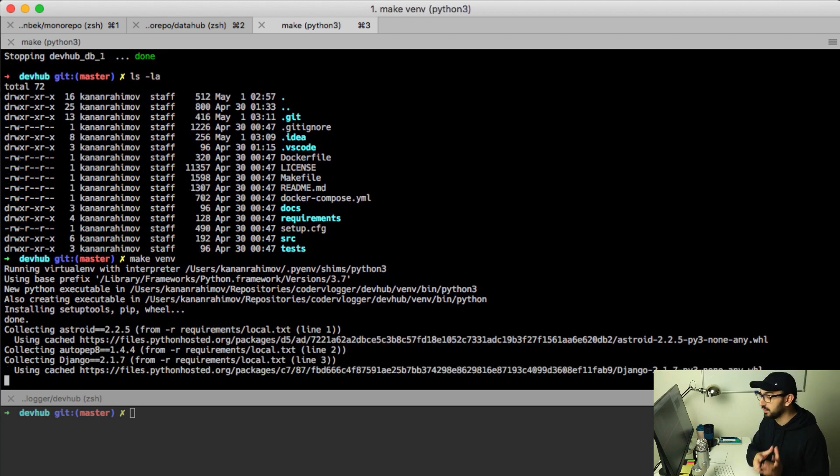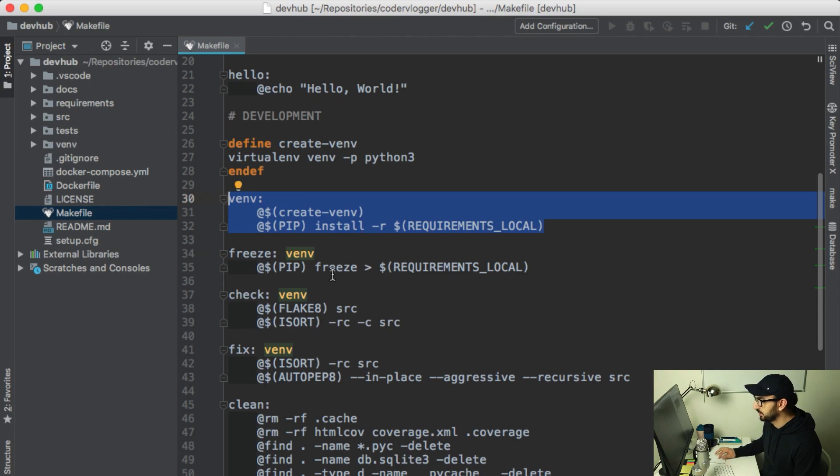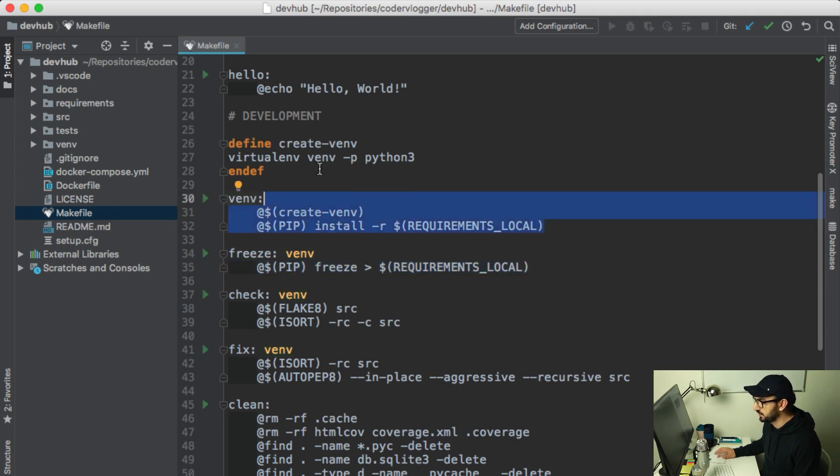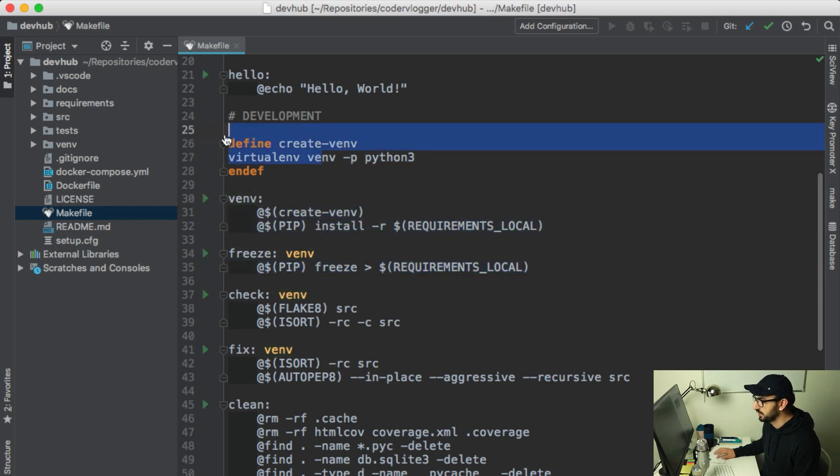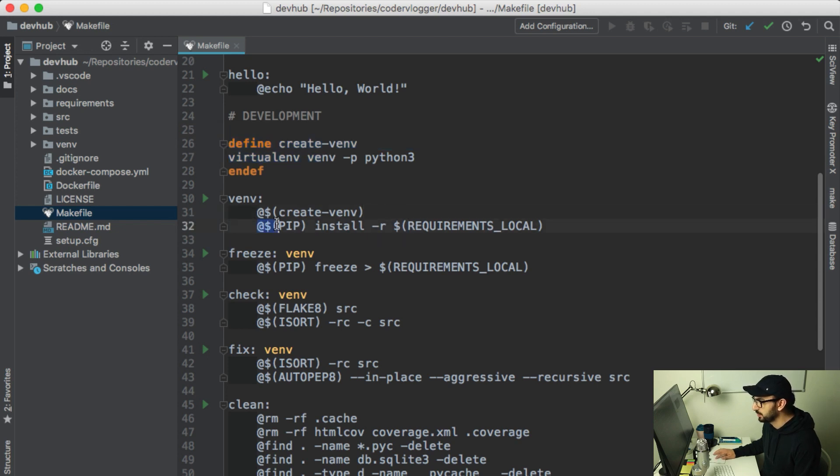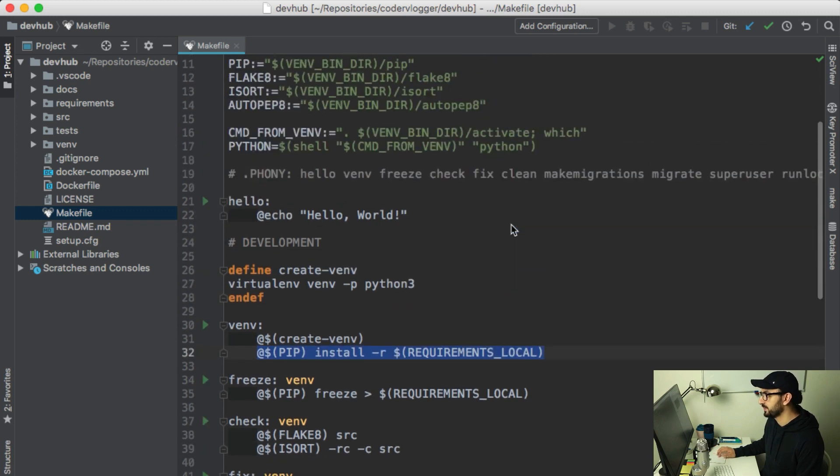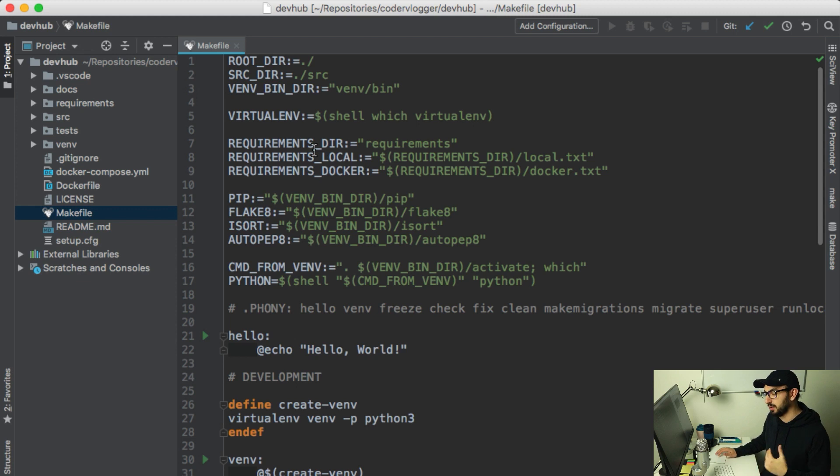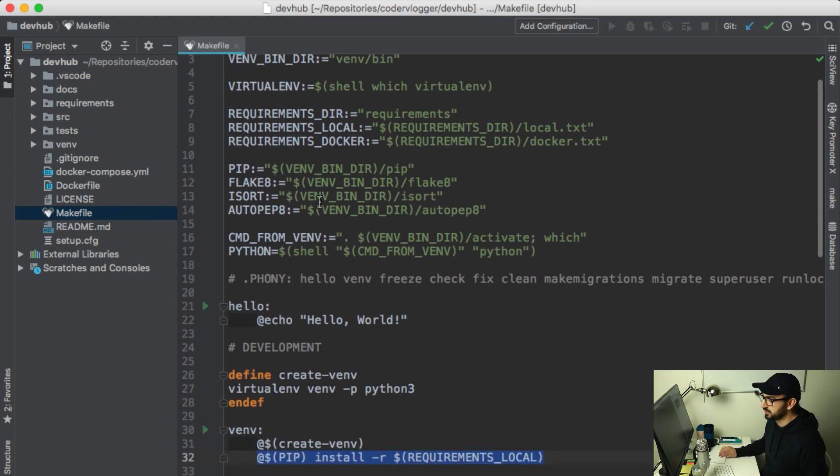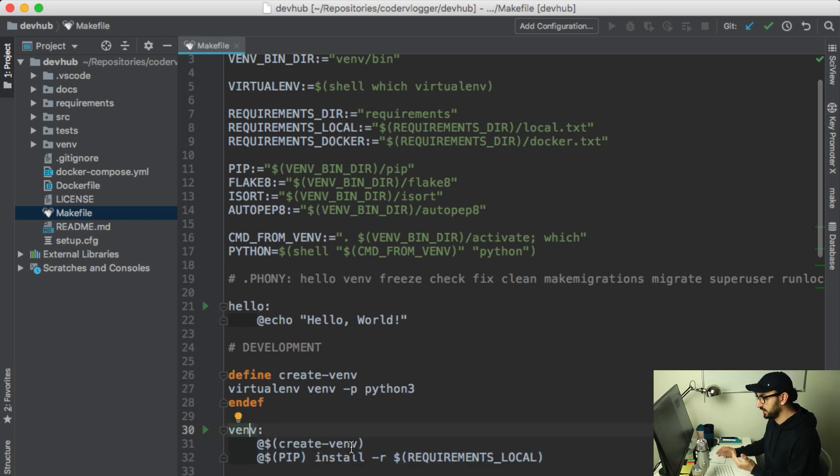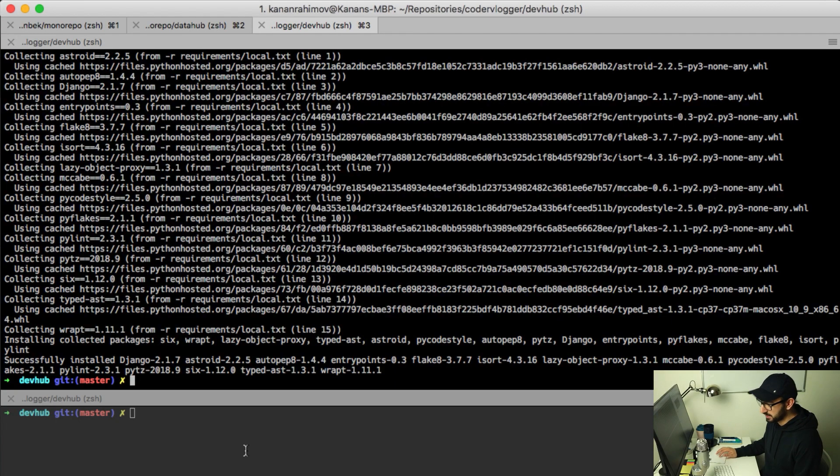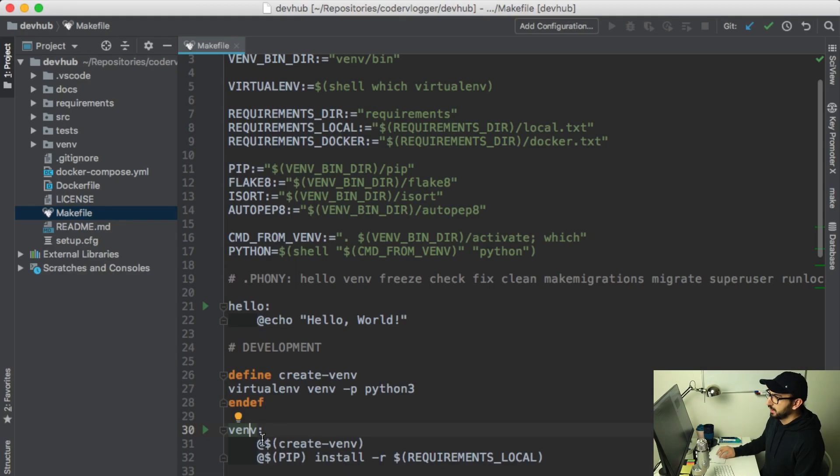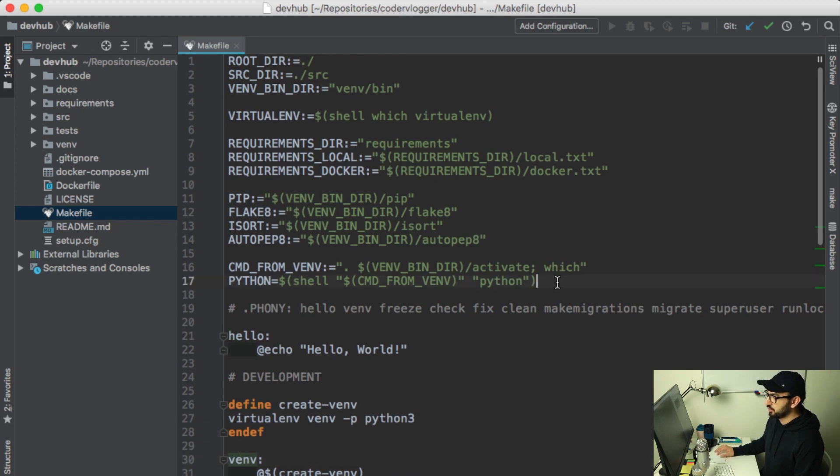You can see the example here. First we create a virtual environment with this function, it's a makefile function, and then using pip we install our local requirements. For this specific project I have local and docker requirements, we'll talk about this in another video. Using this target I can create a virtualenv and install requirements. When I have a target, I can just run make venv.